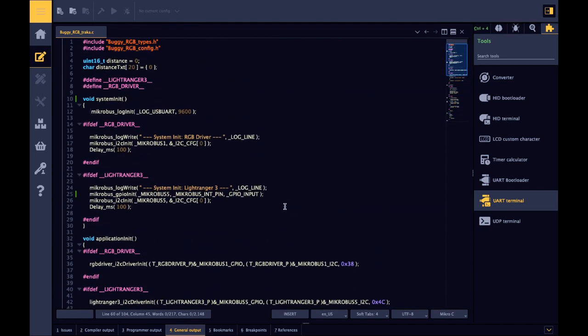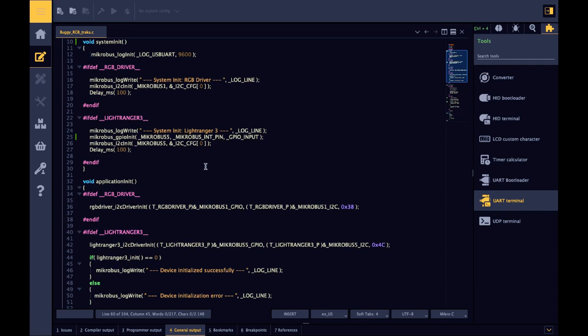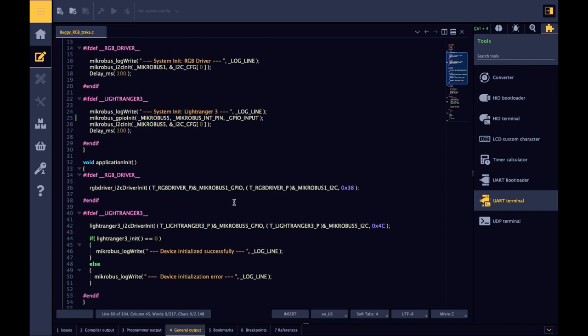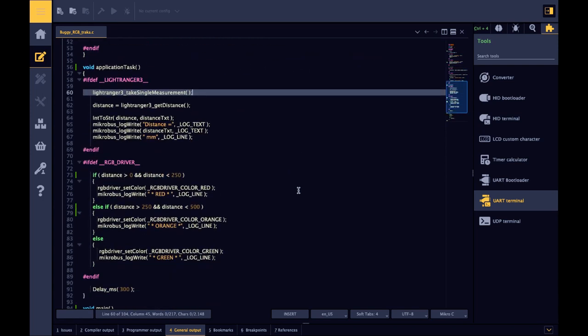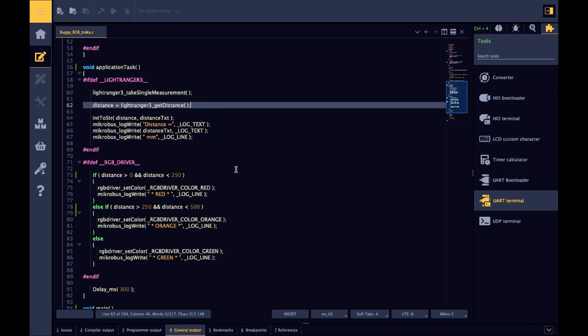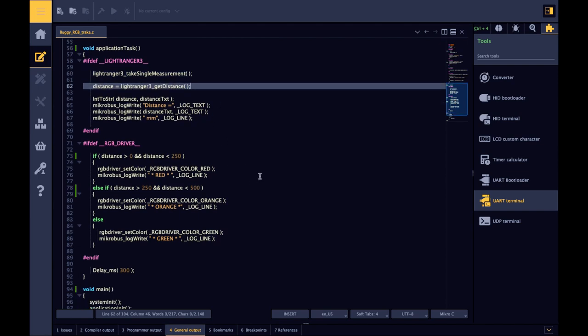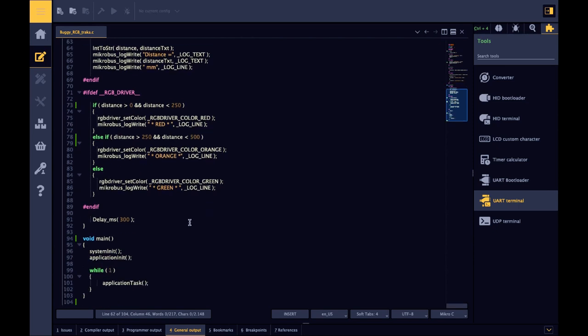In the initialization we can see that both of the clicks are using the I2C serial interface. Here we initialize both of the micro buses on the development board, number one and number five. In the application task we can see what the project really does. It measures the distance and depending on the distance measured it lights up the LED track either through red, orange, or green and it does so every 300 milliseconds.